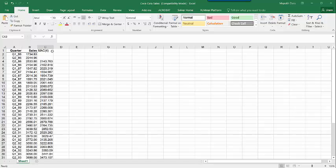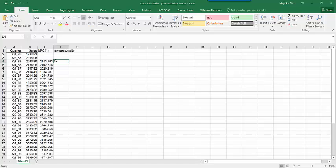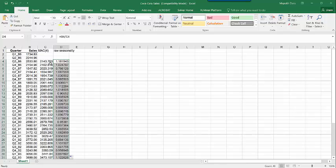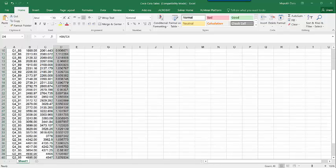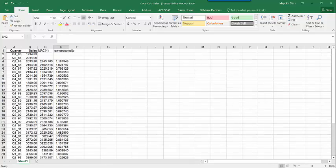The next step is to create raw seasonality. Raw seasonality is the ratio between the actual observation and the centered moving average — it is the actual sales value Y divided by the centered moving average for that particular row. The last two values are blank because we do not have centered moving average values for those two quarters.